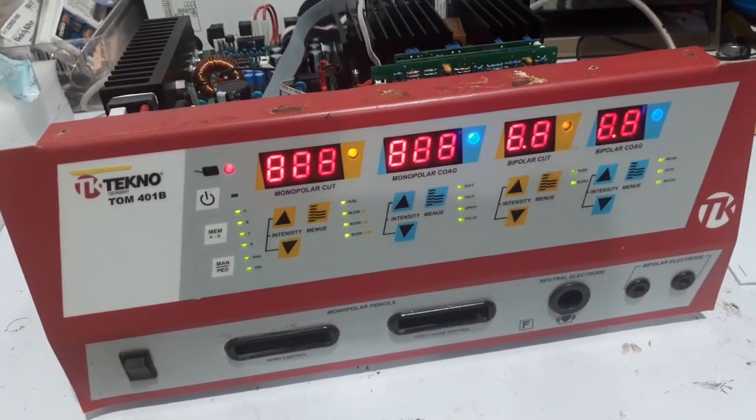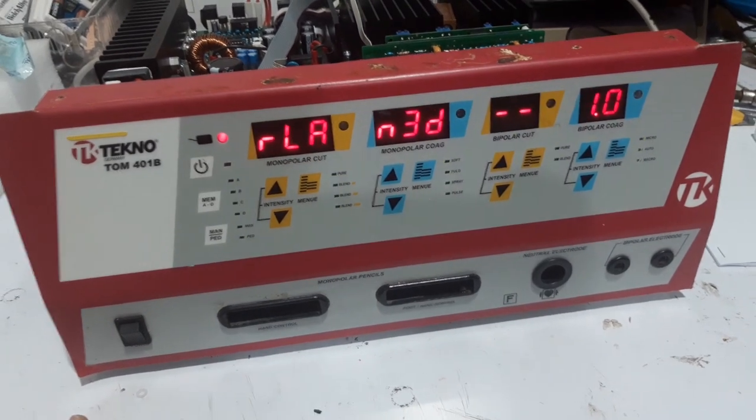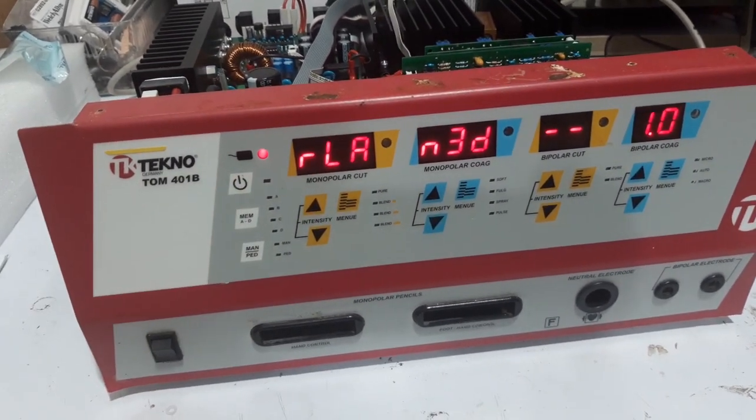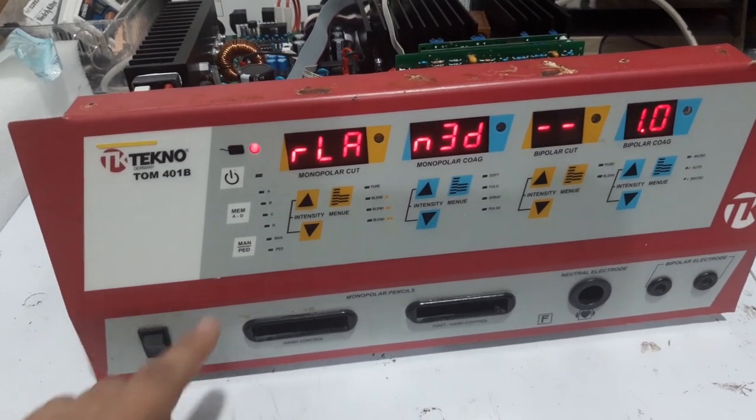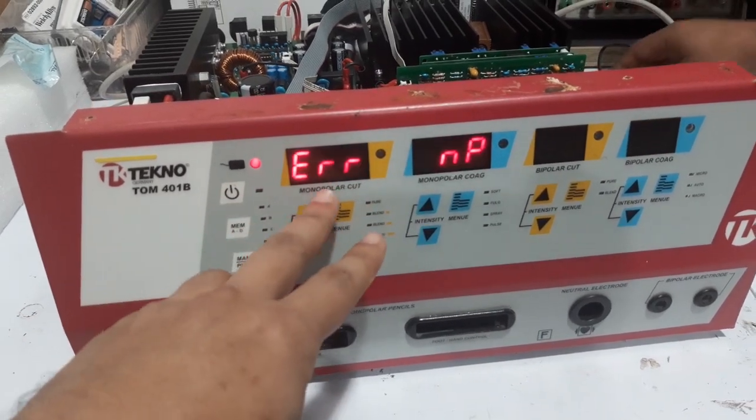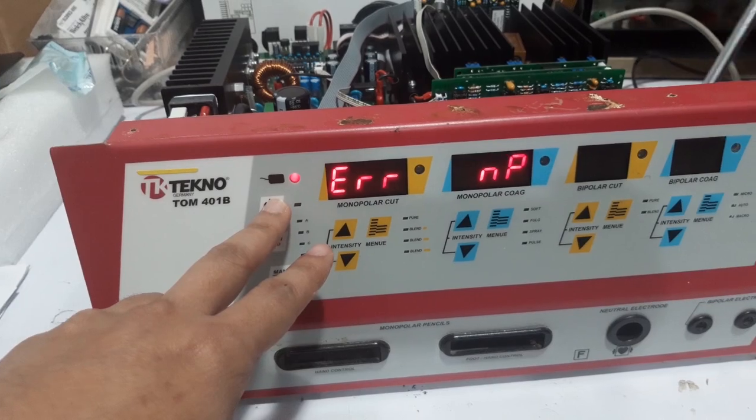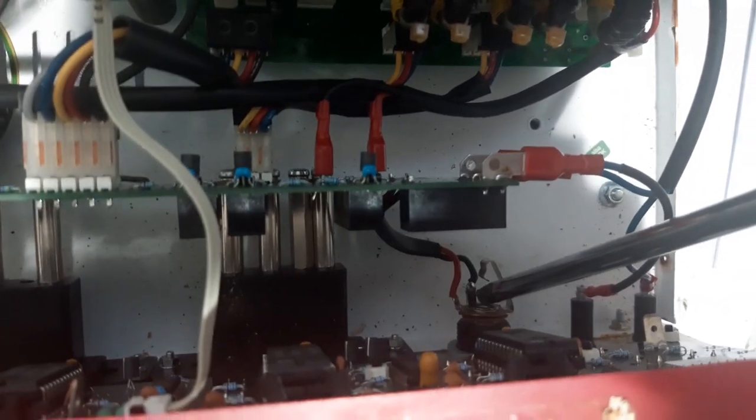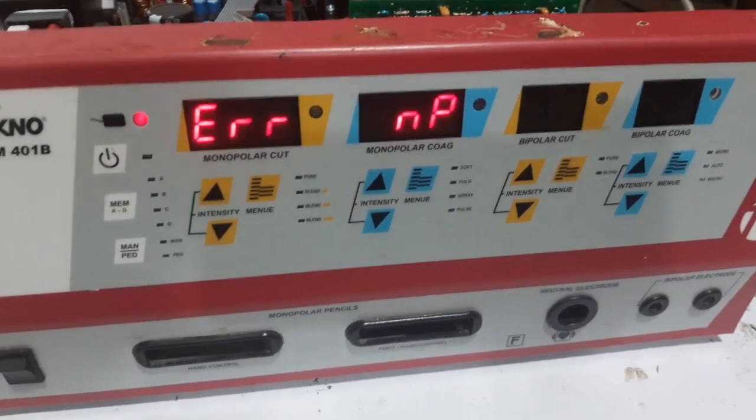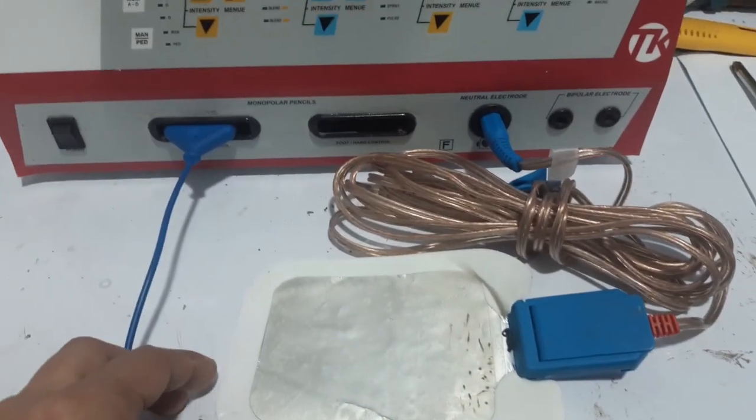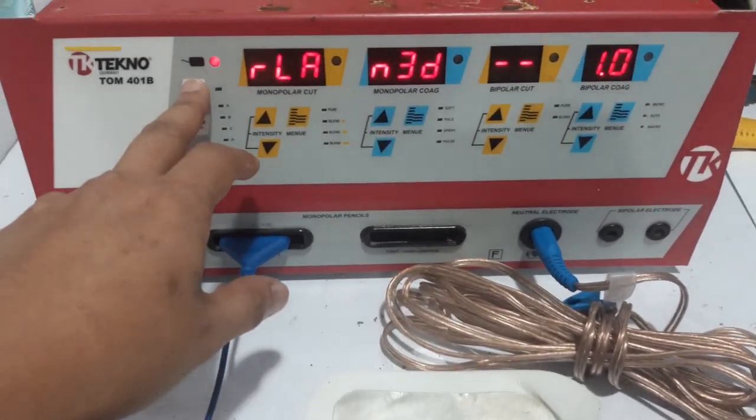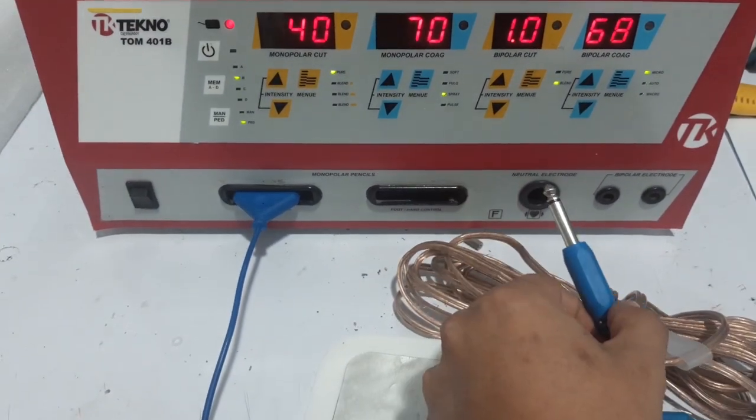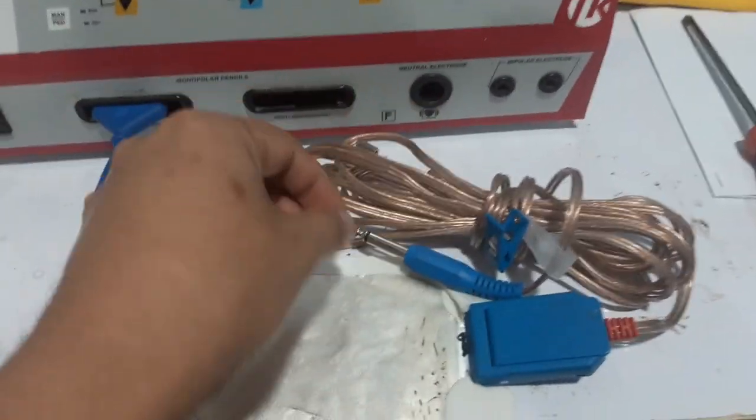We will turn the unit on now. Let's power up. This error you see is related to the neutral plate, so this is not a problem. Just to make sure it is okay, let's fix all the accessories. It's connected now and as you can see there is no more error. That error before was related to this neutral plate.